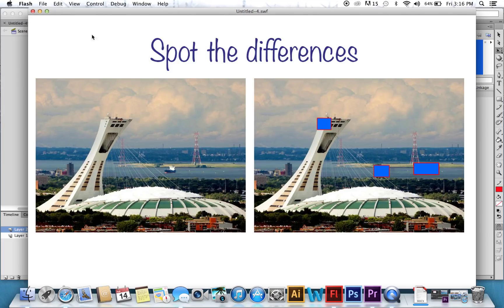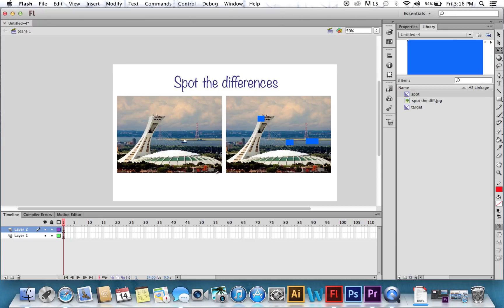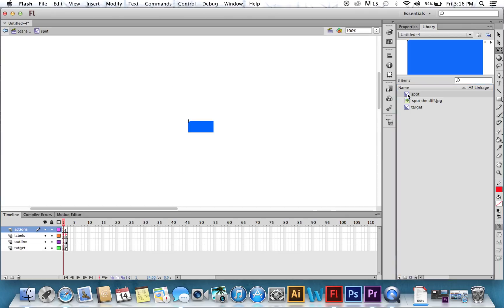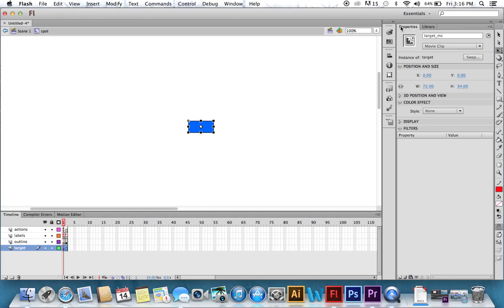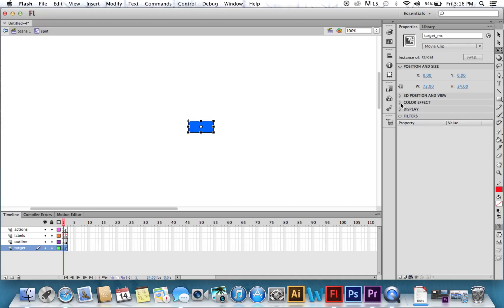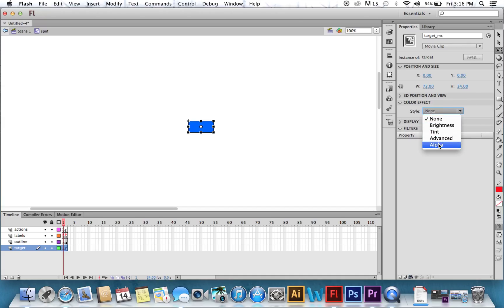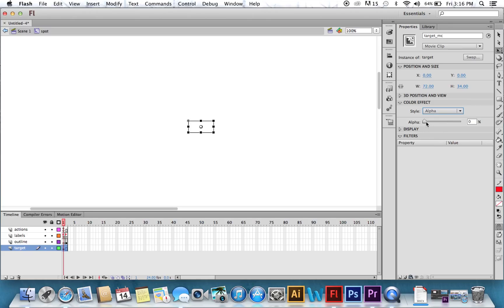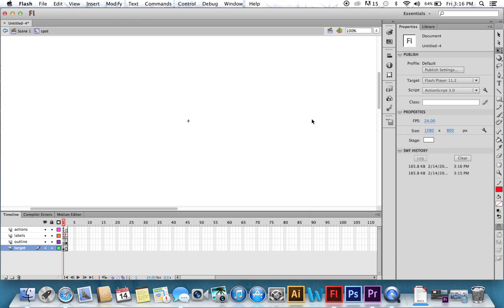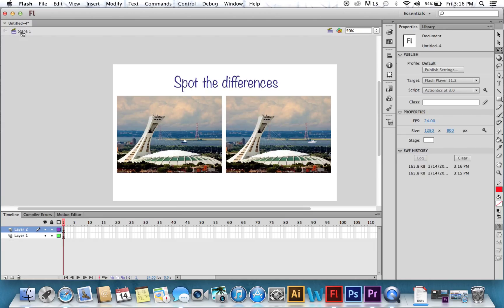Now it's a little obvious where the differences are if we have a big blue box on them. So we're going to go into, double click to go into the spot movie. Click that square. Go to Color Effect, Style, Alpha. Mine was already set to zero. Yours is probably going to be a hundred. So bring that to zero. Back to Scene 1. And now all your dots are there. You just can't see them.